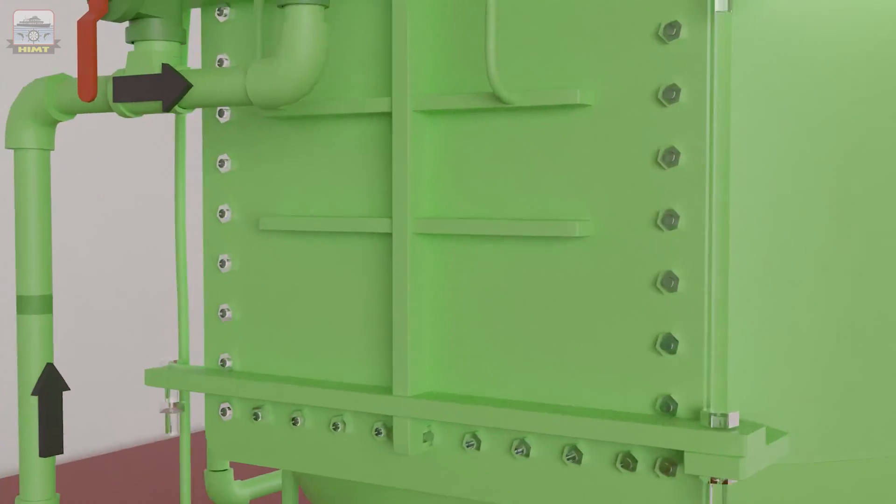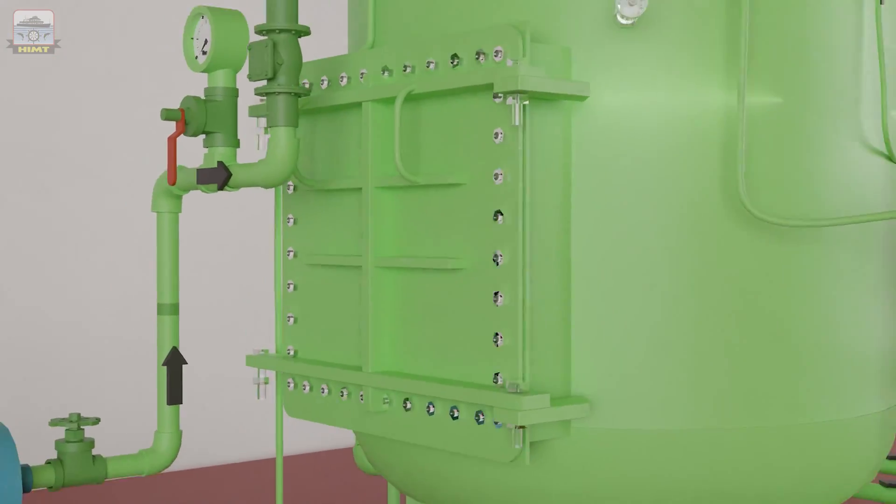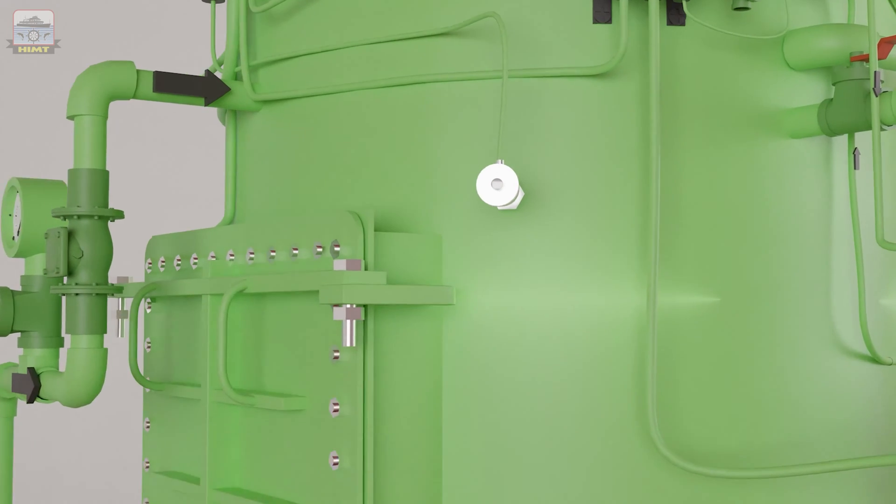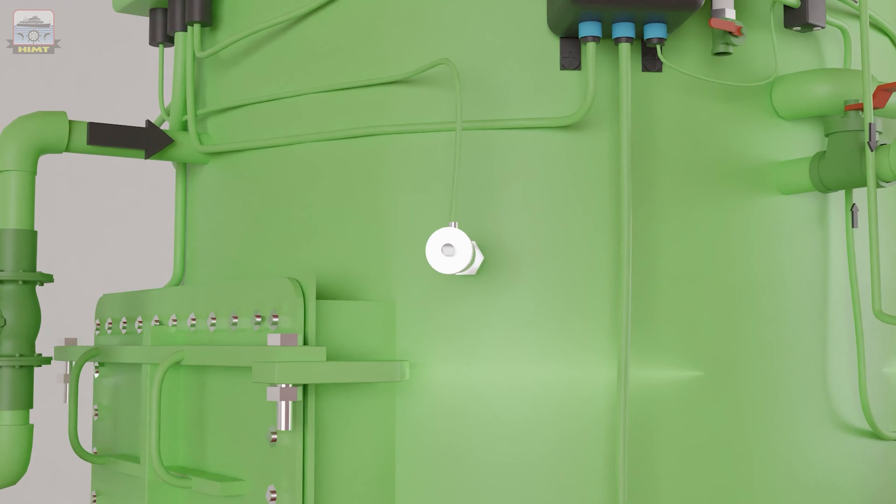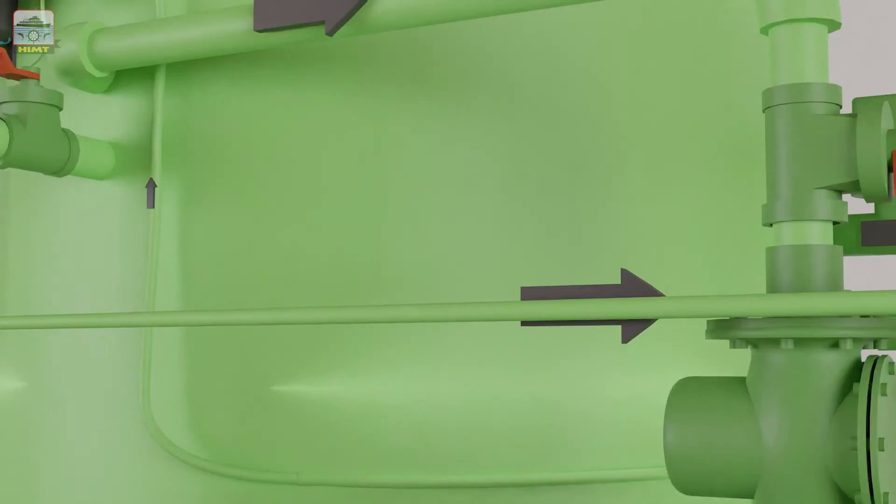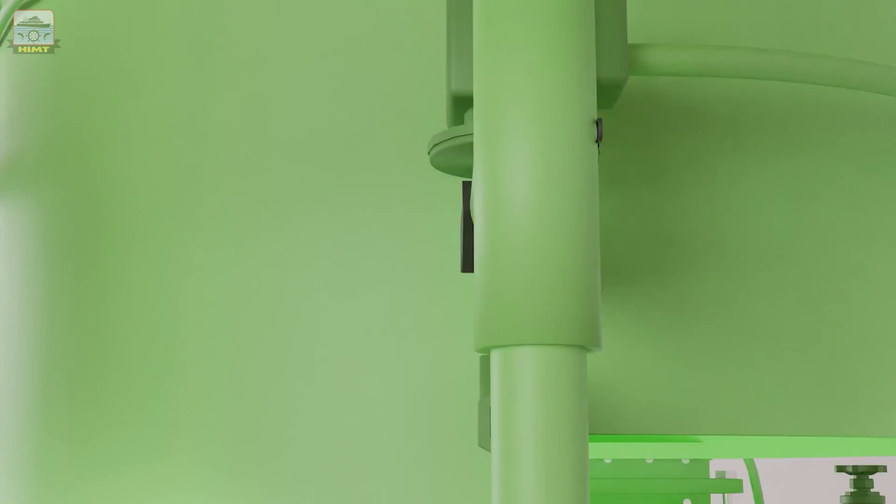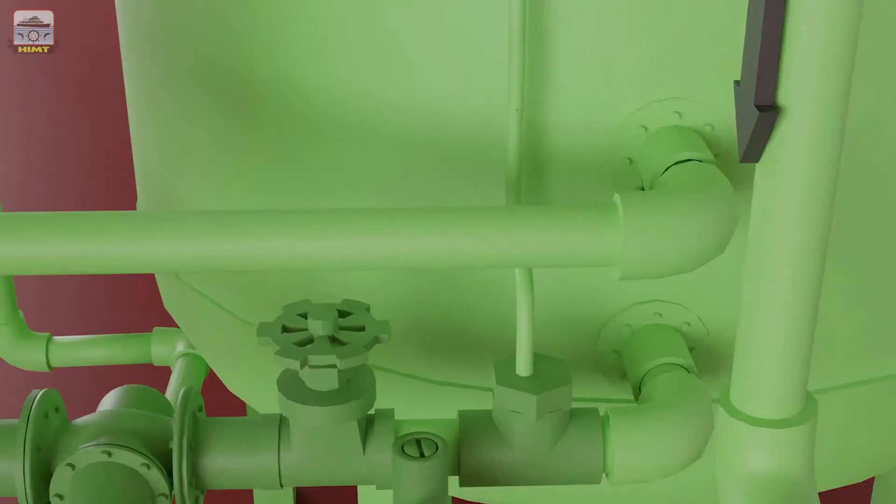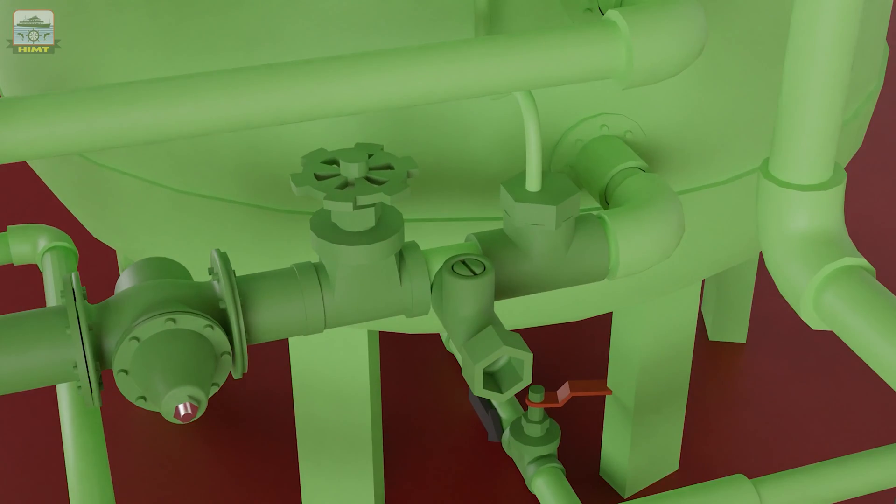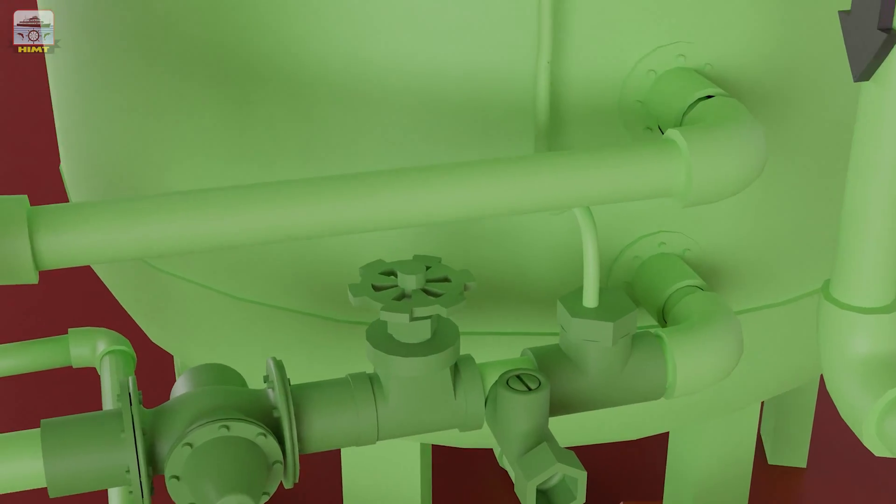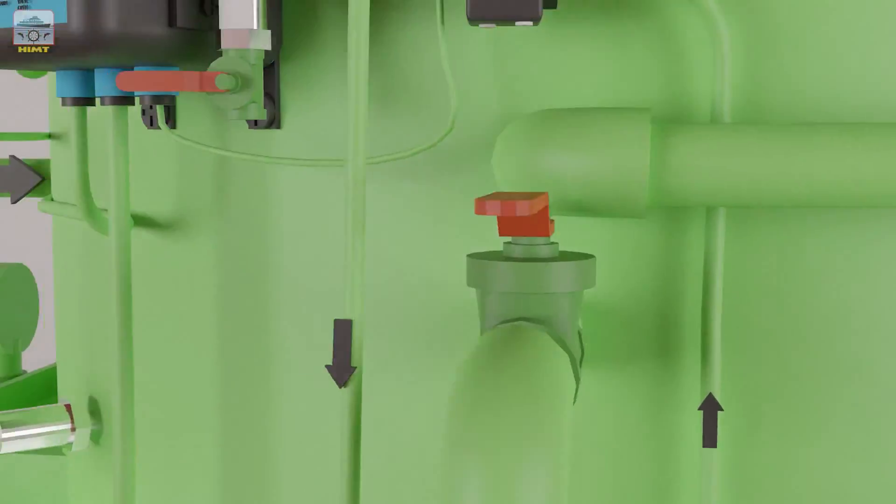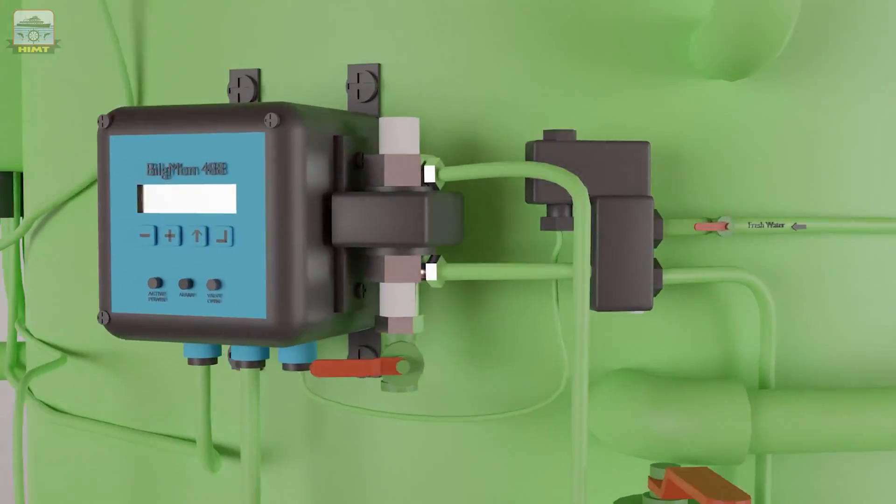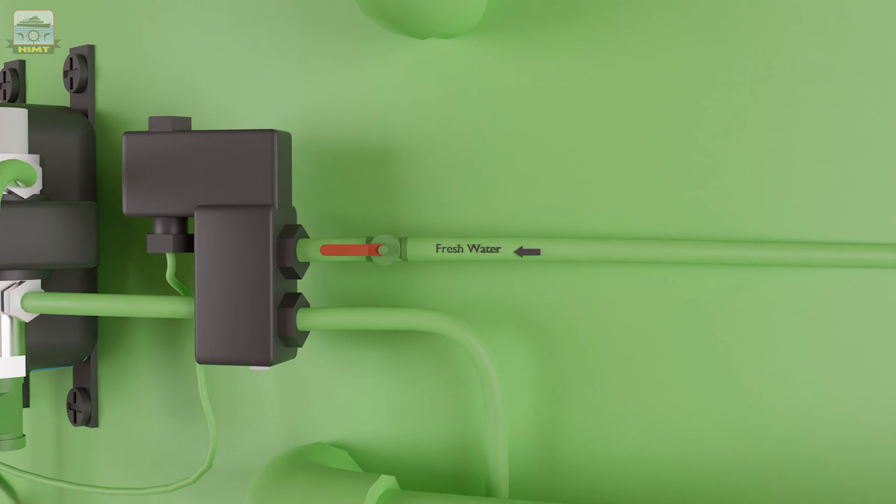This chamber also has a manhole door, an oil level probe, and an oil discharge valve. A sampling line from the secondary chamber's outlet is taken to the oil content monitor, which also receives fresh water for flushing.